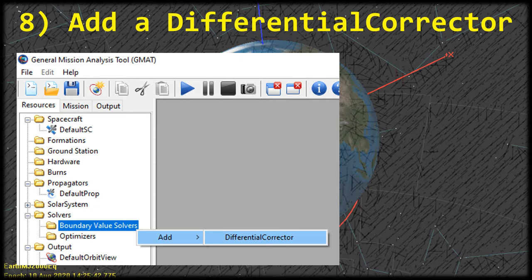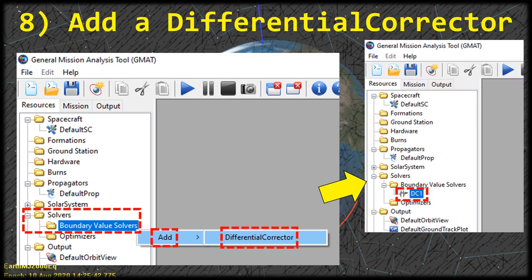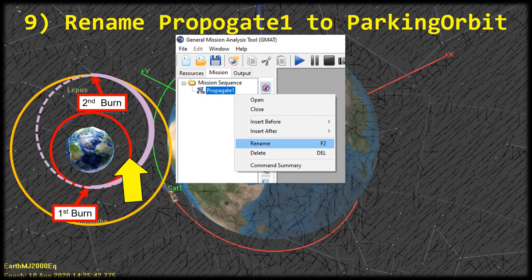The final resource we need to add is a differential corrector. This is going to be used by the solver to figure out what the delta-Vs are — I might cover it in more detail in another video. Click the little plus sign to expand the solvers folder, then right-click on boundary value solvers, hover over Add, and click differential corrector. You'll see it added to the resources tab named DC1. We've now created all the objects we need on the resources tab, so let's click over to the mission tab and start building out our mission sequence.